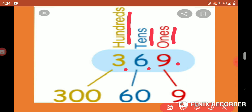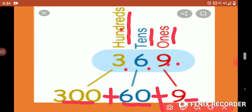So we can write: 3 is in 100's place, so we write 300. 6 is in 10's place, so we write 60. 9 is in 1's place, so we write 9. The expanded form of this number is 300 + 60 + 9.